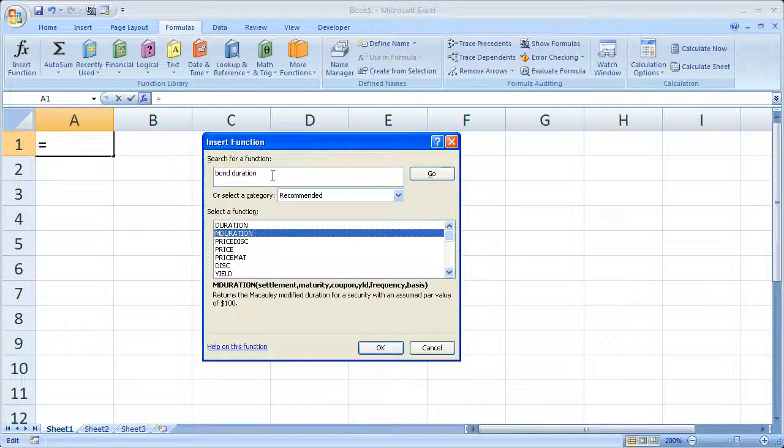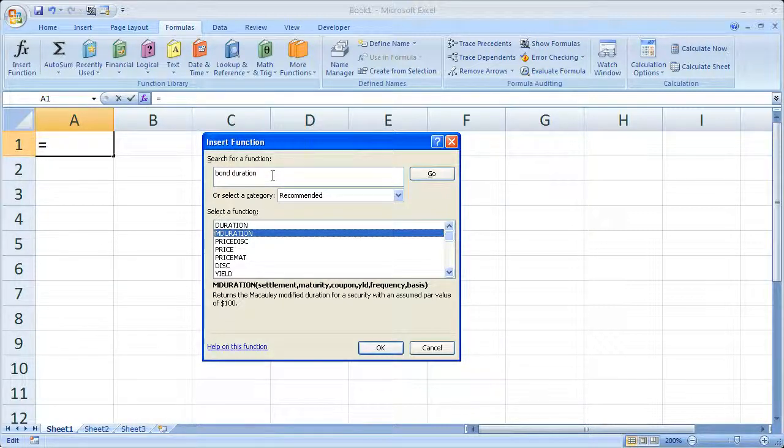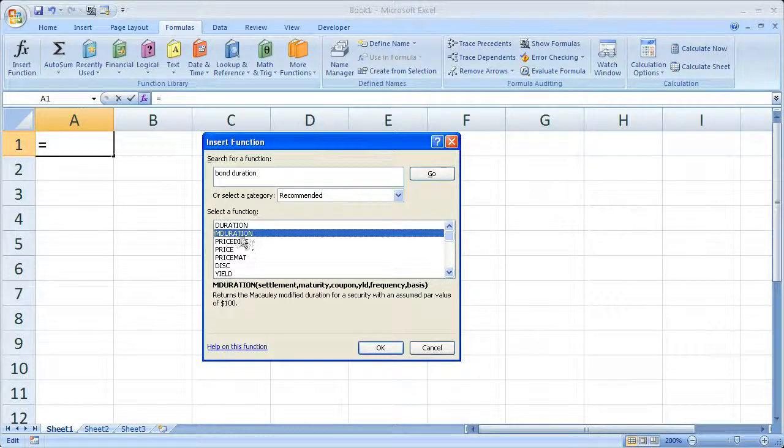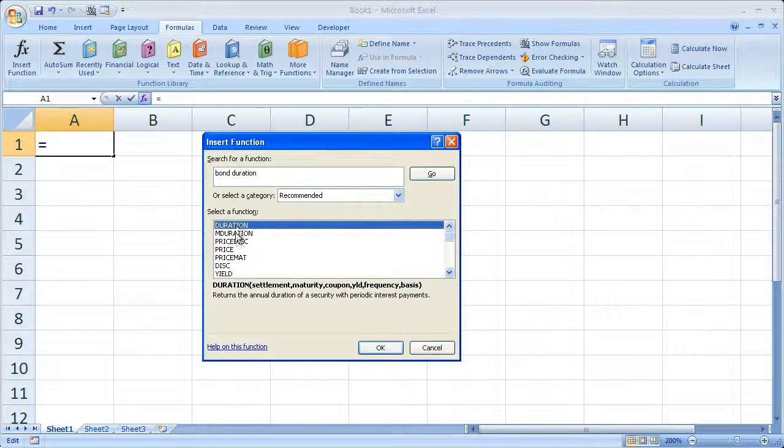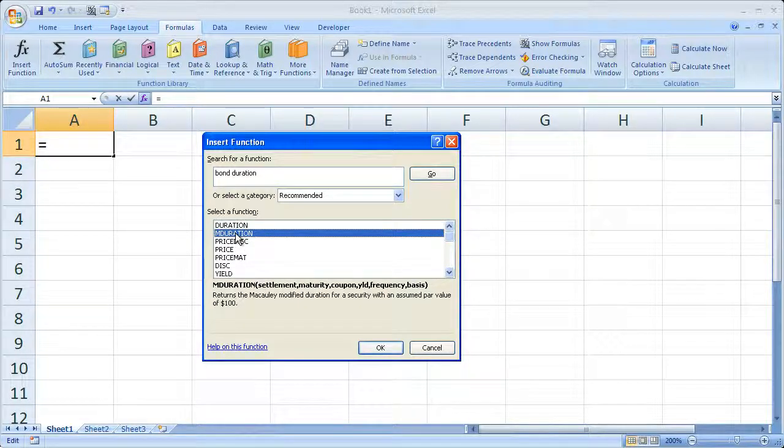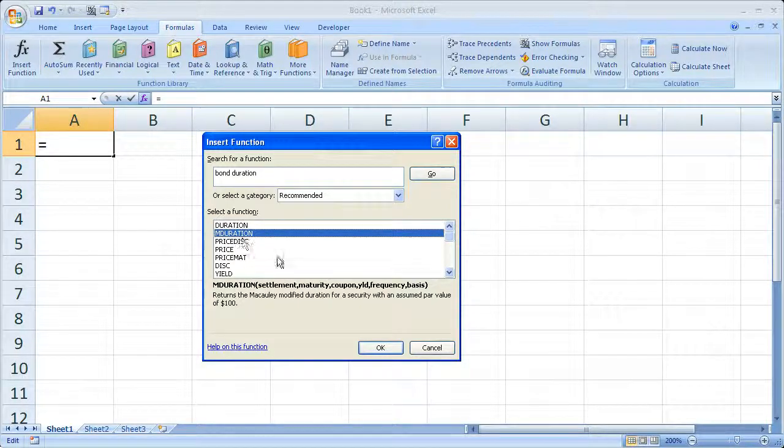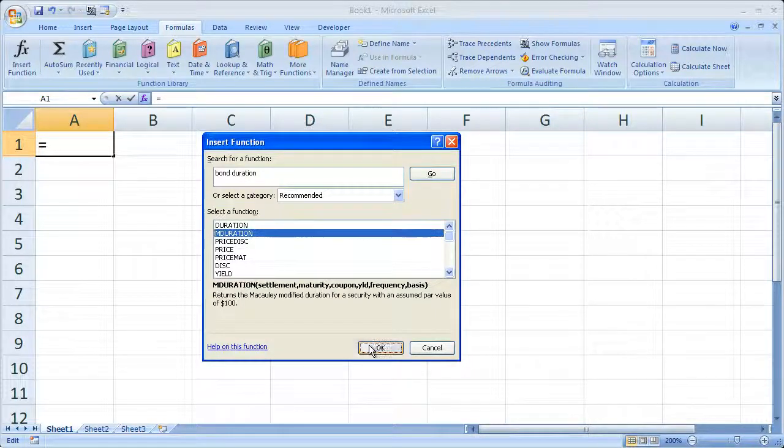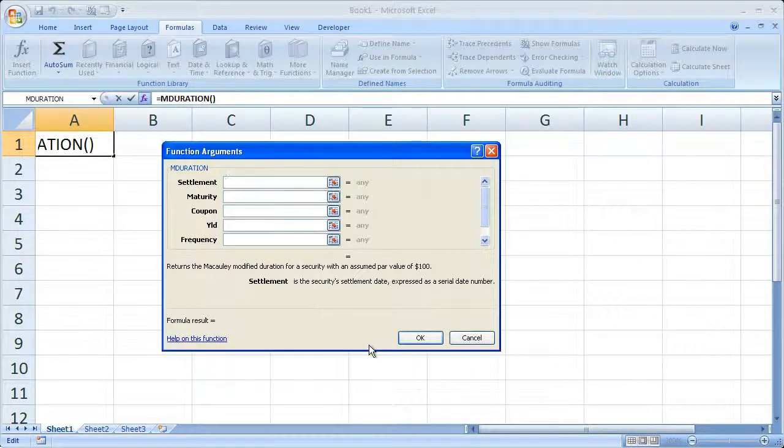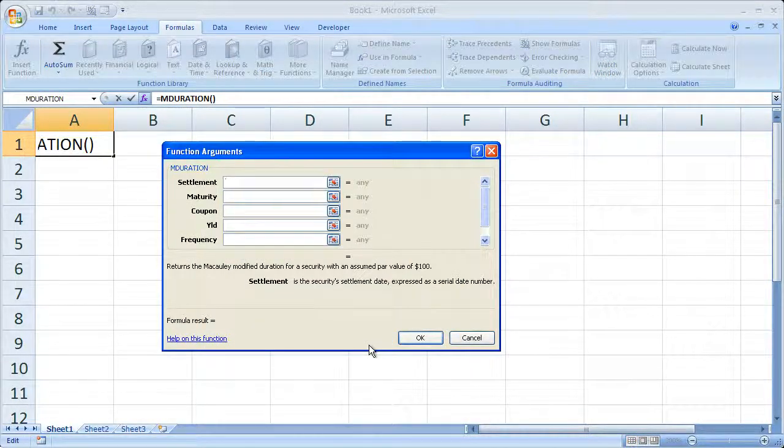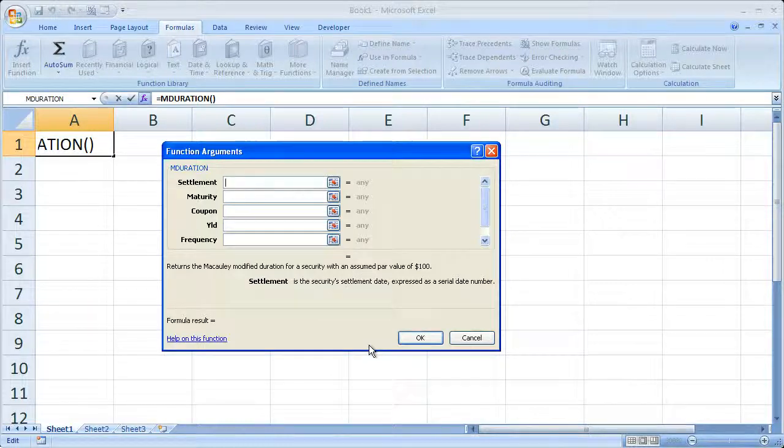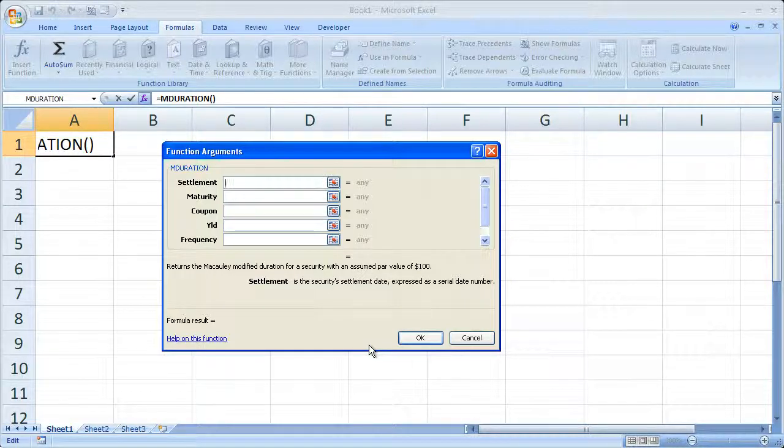So let's go ahead and do the Macaulay duration. Now I don't have any raw data here. But if you find one, a function you think might work, select that and then click OK. Now this is going to essentially walk you through anything that you need to do to complete the function and get a result.